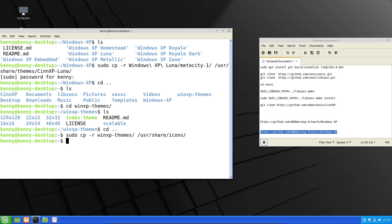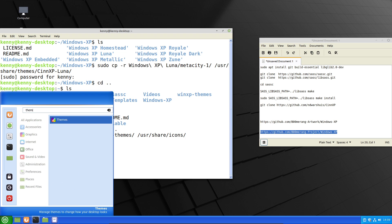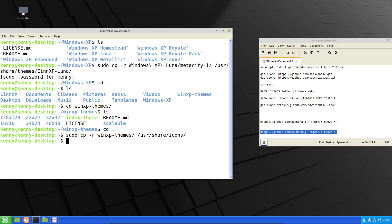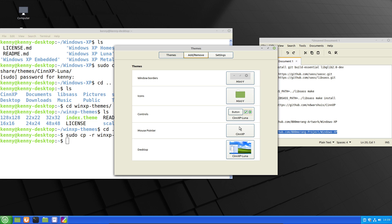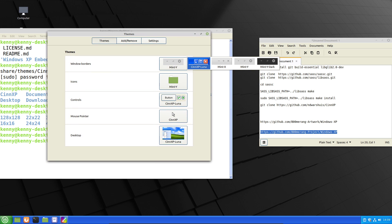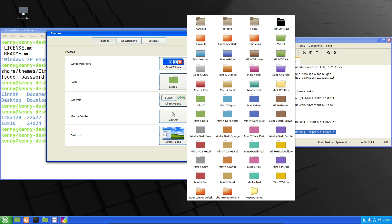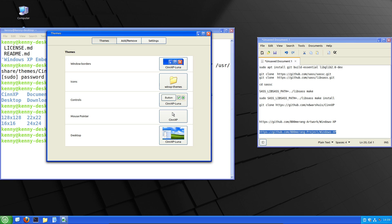All right, so now if we open up that themes editor, we should have everything available in here. So window borders, we'll do synxp luna. And for the icons pack, we'll do windows xp themes.